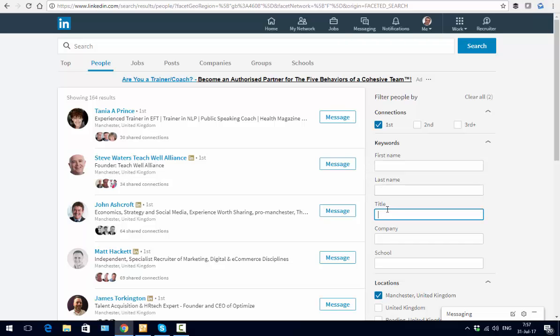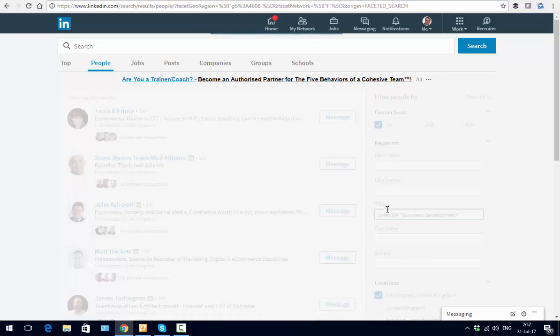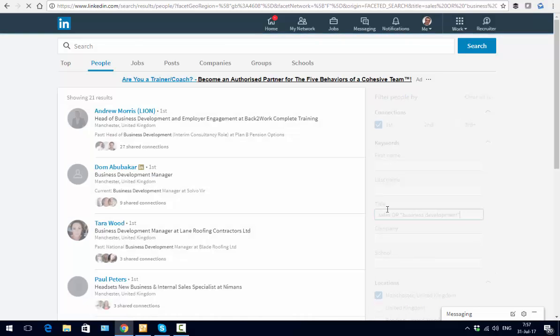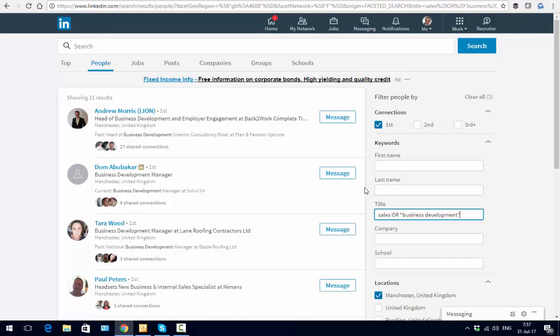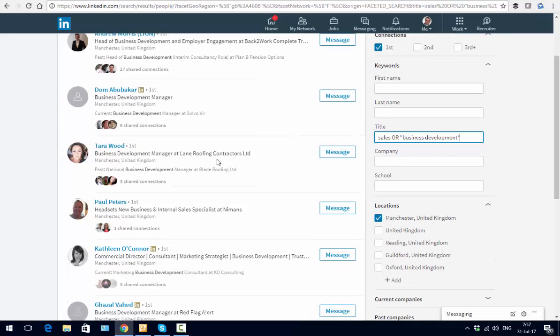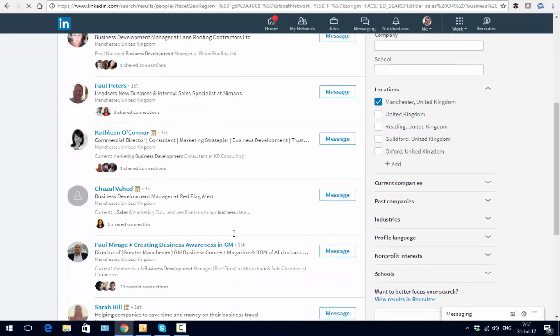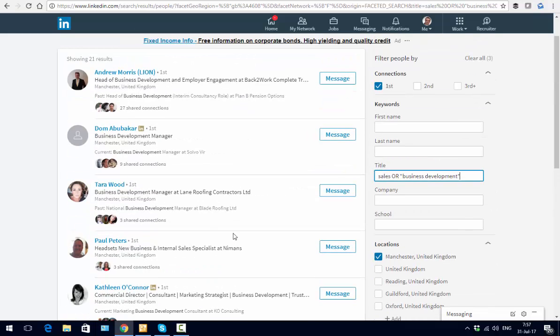...who is in sales or in business development, then typing that in allows me to focus it way down to the types of people I might be interested in talking to and gives me the opportunity to set up a meeting with them because I'm going to be in the area.